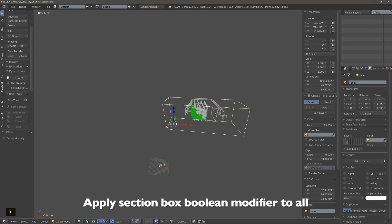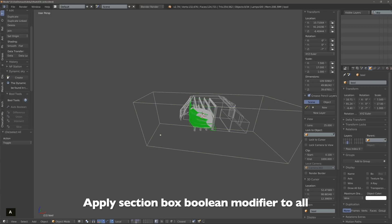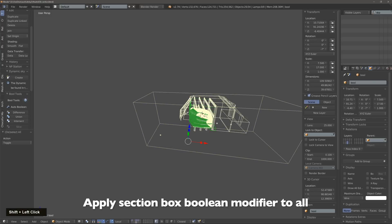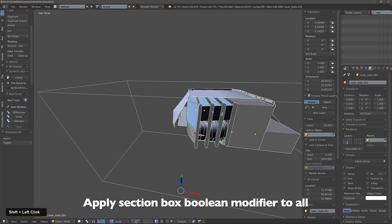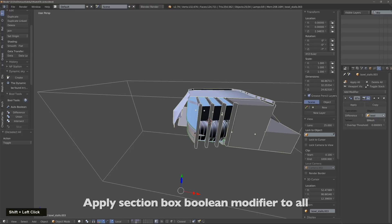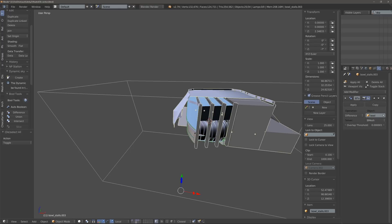Make sure that the boolean modifier element that's already being cut is selected last so it's active, and then we press Ctrl+L to link modifiers.